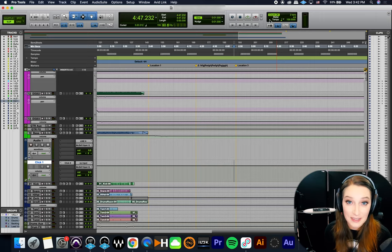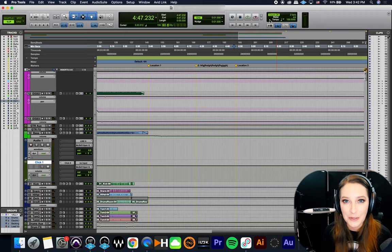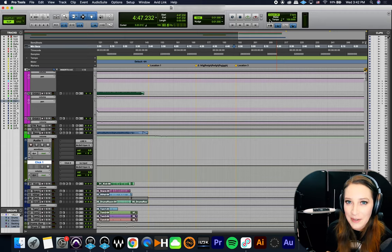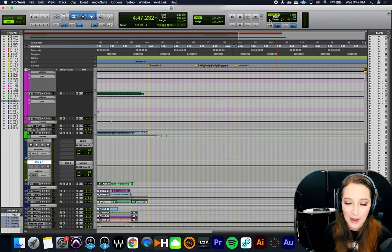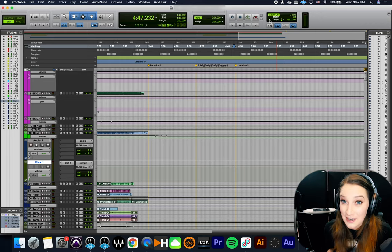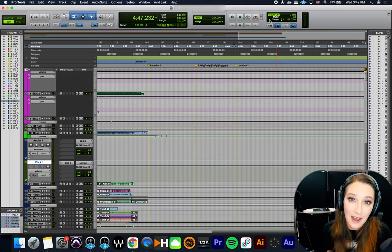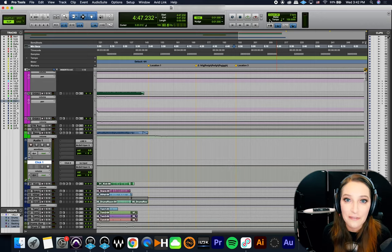So yeah, I hope that helps someone out there that doesn't have a numeric keypad, but is trying to use these functions in Pro Tools. Let me know in the comments below if it helped you out or not. I love feedback. And you know, as always like comment, subscribe, hit the notification bell. I would appreciate all that stuff.